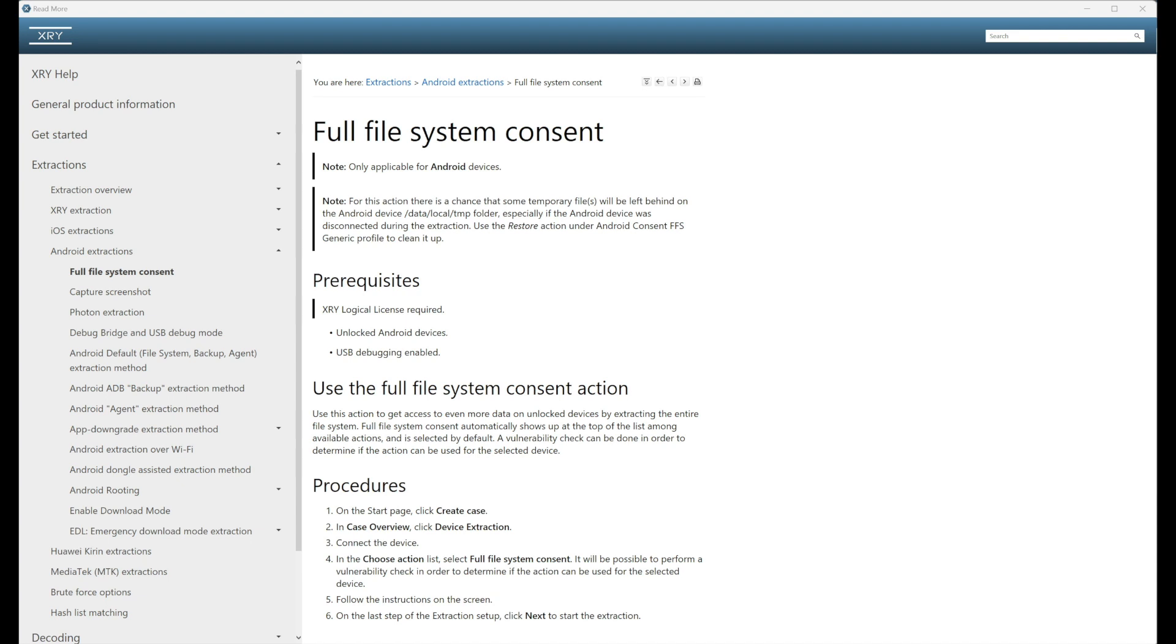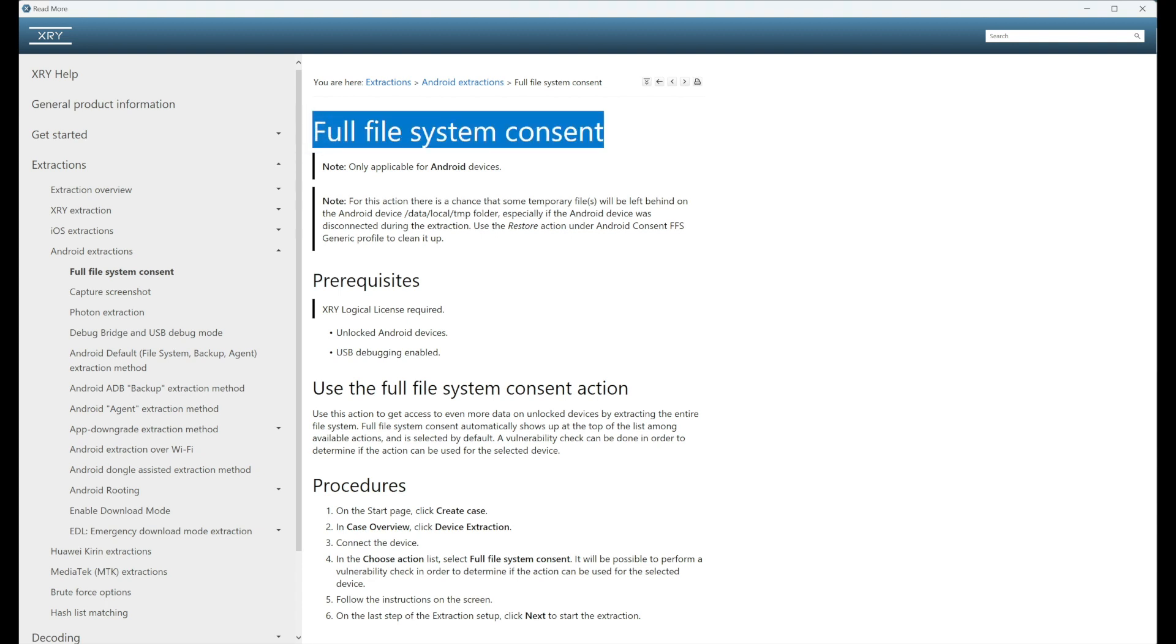Hello and welcome to today's MSOB Monday. I'm Adam Thurman, Tech Evangelist here at MSOB. Today we are having a look at the full file system consent extraction in XRY.